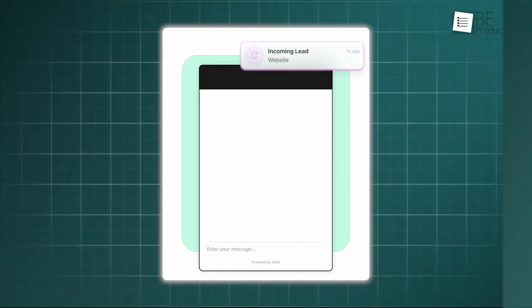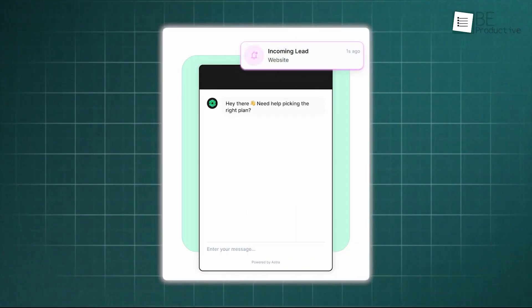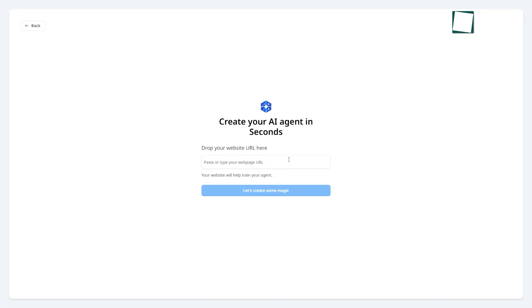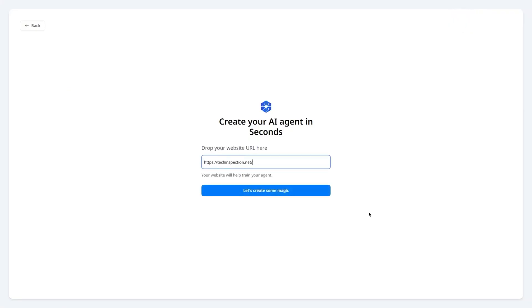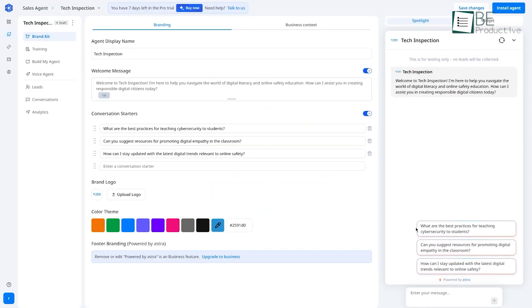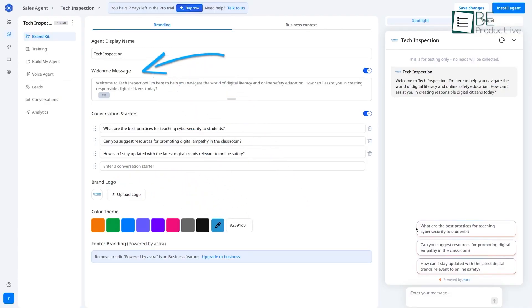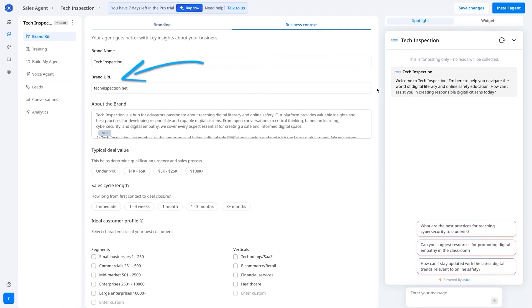Now, moving on from the layout, let's talk about the setup process. To start, you just provide your website's URL. From there, you're guided into the brand kit feature. Astro directly pulls your logo, brand colors, and comes up with conversation starters in minutes without you manually adding them. Then you give your agent a name and provide some business context.